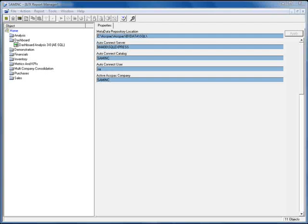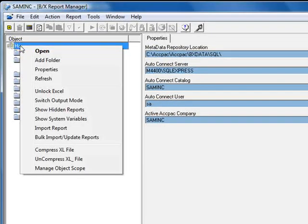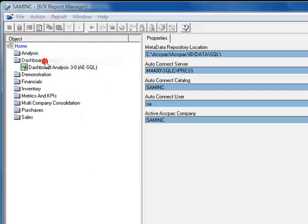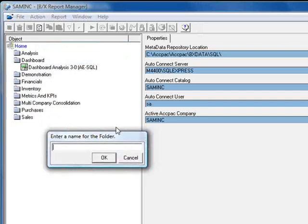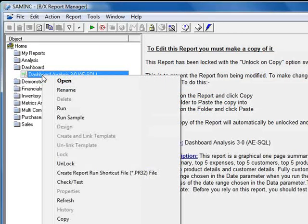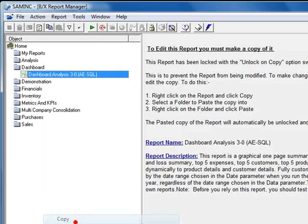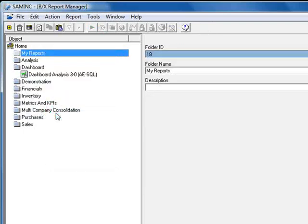So let's go back to the Report Manager and walk through the steps for creating the editable copy. Let's first make a folder where we'll put our copied report. To do this, we'll right-click on Home and select Add Folder and let's call it My Reports.